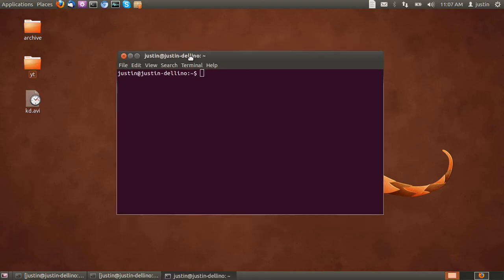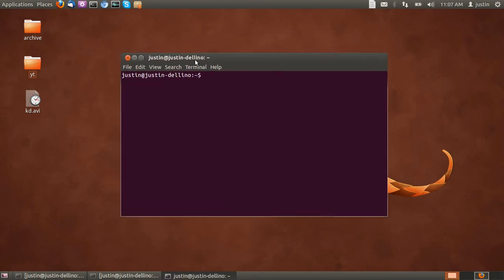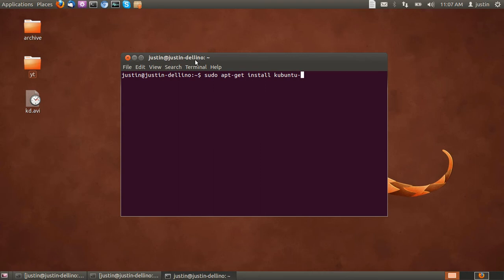Open up a terminal and type in sudo apt-get install kubuntu-desktop. And that's all you have to type.